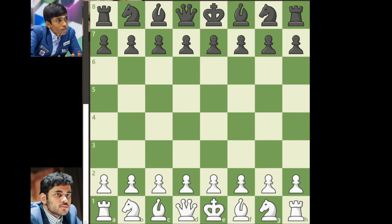Hi everyone. In this video we will be looking into a game between Grandmaster Arjun Erigaisi and Grandmaster Pragnananda from the semi-finals of Chess Masters Cup. Let's jump right into the game.